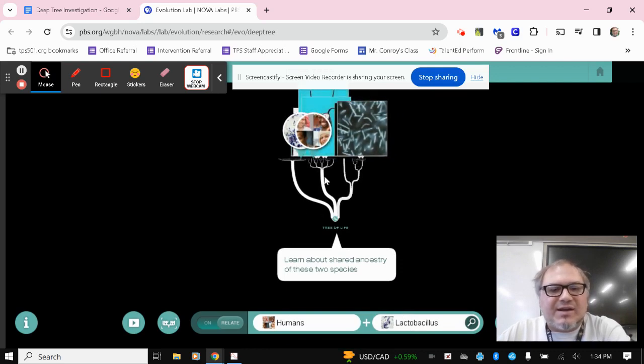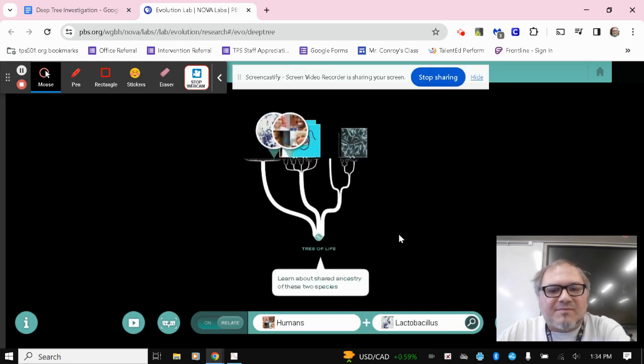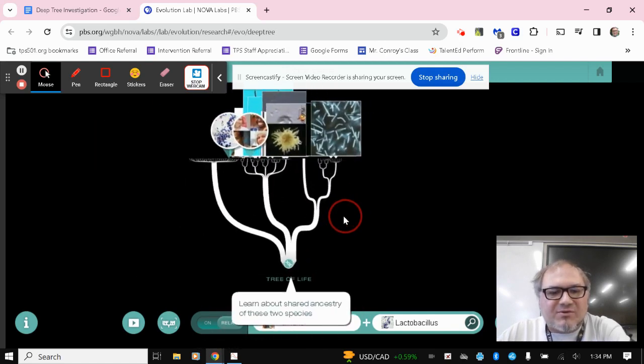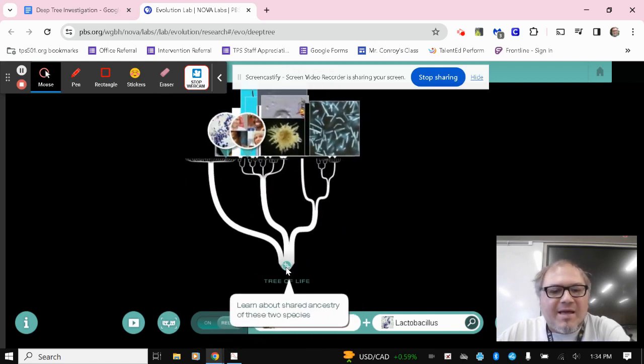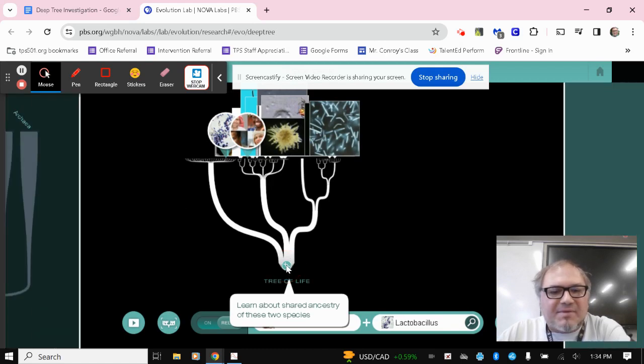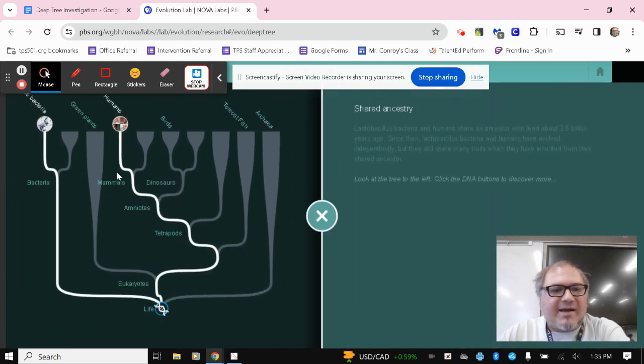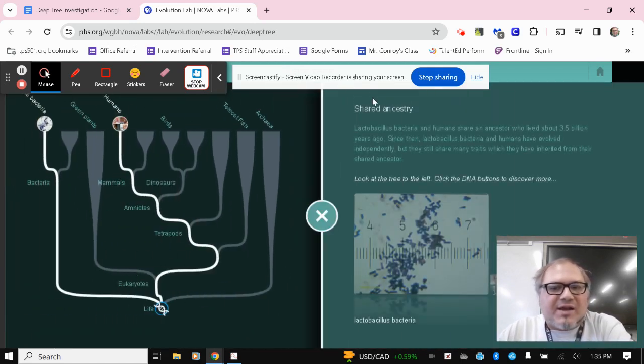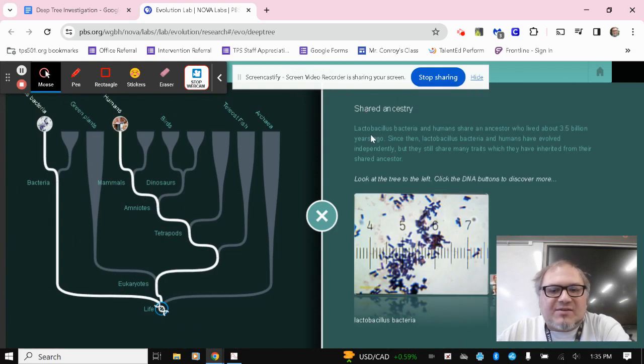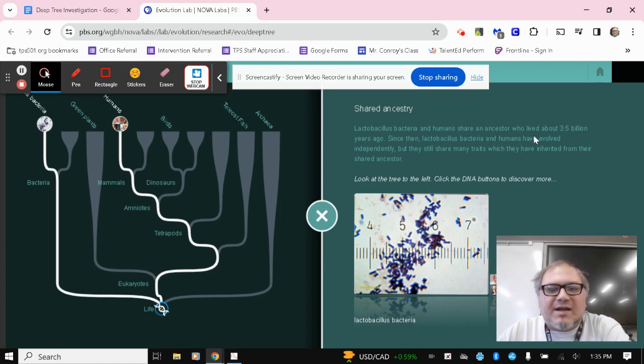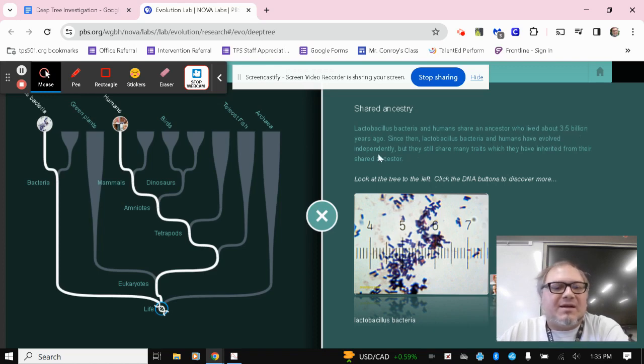This is the tree of like all these different organisms on Earth, and they're pretty far back. So I can even use my mouse to scroll in a little bit to where I'm looking at. But I want to see where these two match up as far as clicking on this DNA icon. So again, it says here there is a shared ancestry, lactobacillus bacteria. So again, we're talking about comparing bacteria here to humans, share an ancestor that lived about 3.5 billion years ago. So very distantly related.